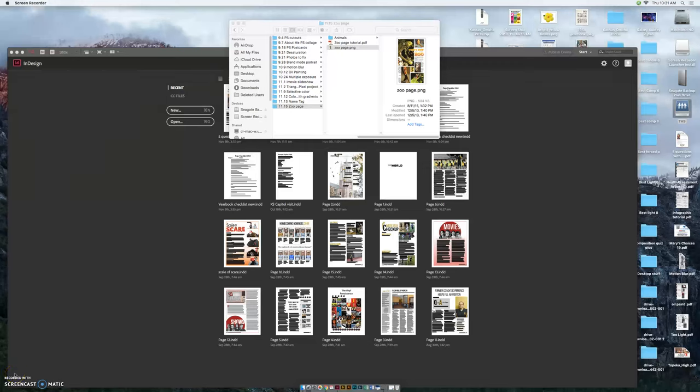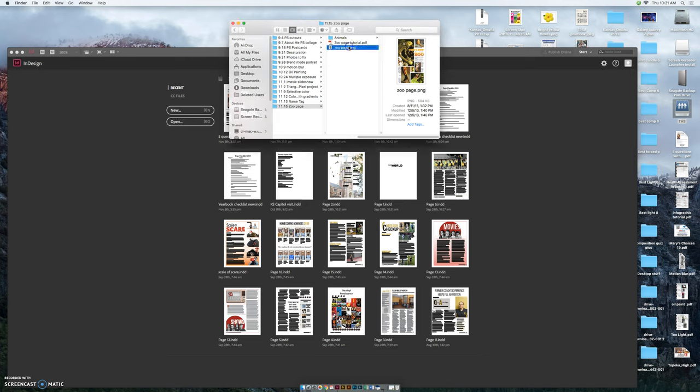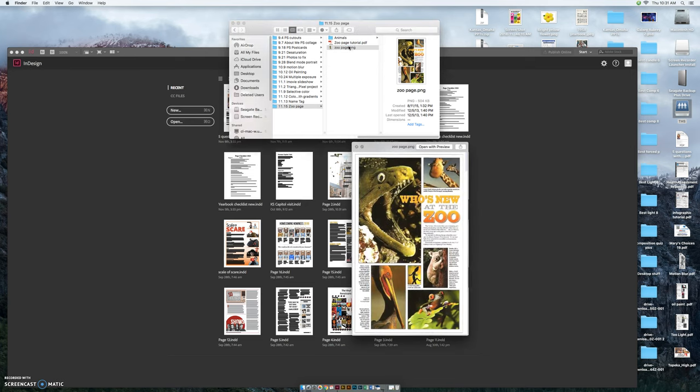Hey everybody, today we're going to create your first page layout in InDesign and we're going to recreate this zoo page here. Who's new at the zoo? This is going to be a practice for your final project.